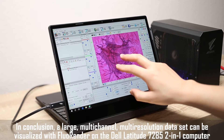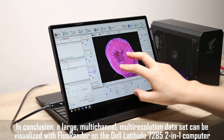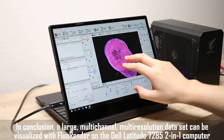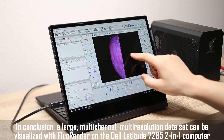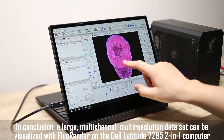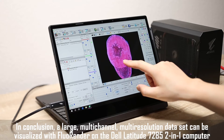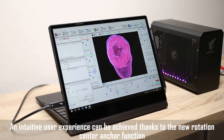In conclusion, a large, multi-channel, multi-resolution data set can be visualized with FluoRender on the Dell Latitude 7285 2-in-1 computer. An intuitive user experience can be achieved thanks to the new rotation center anchor function.